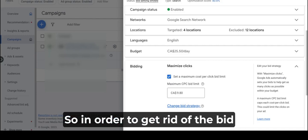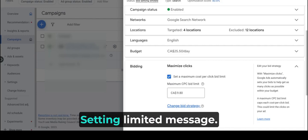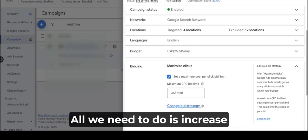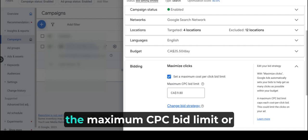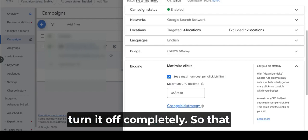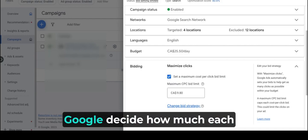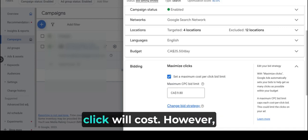So in order to get rid of the bid setting limited message, all we need to do is increase the maximum CPC bid limit or turn it off completely so that Google decides how much each click will cost.